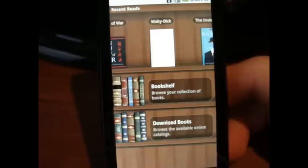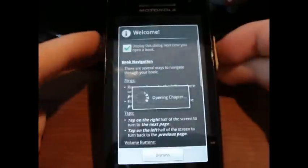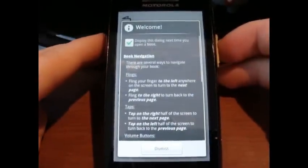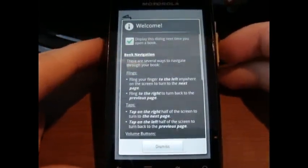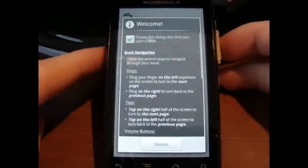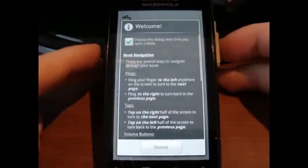You can also download your own books just by converting them to EPUB format, or if they're not already in EPUB, and then moving them over to your phone through USB or email or whatever floats your boat.